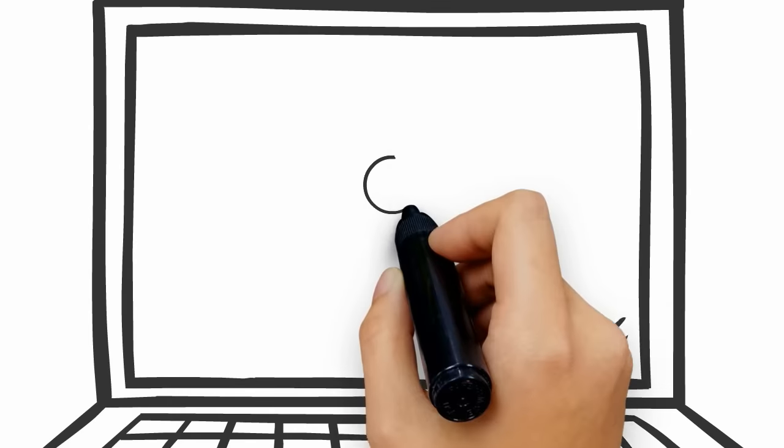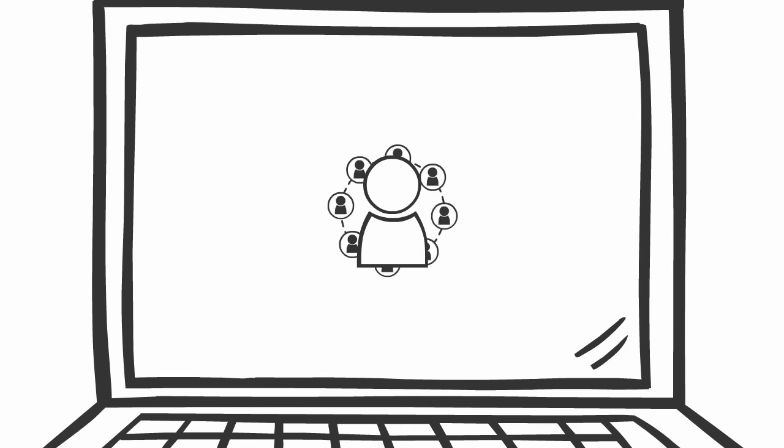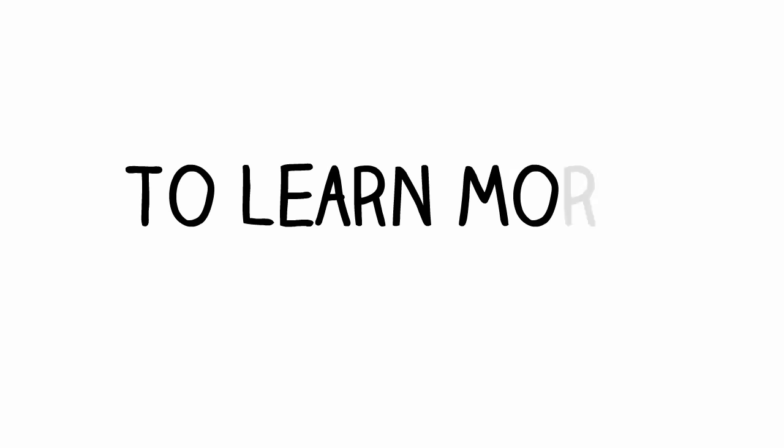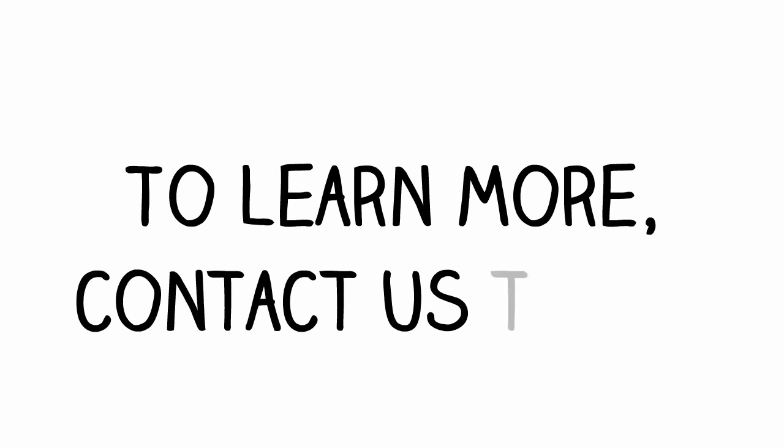We are ready to get your business the attention it deserves online. To learn more, contact us today.